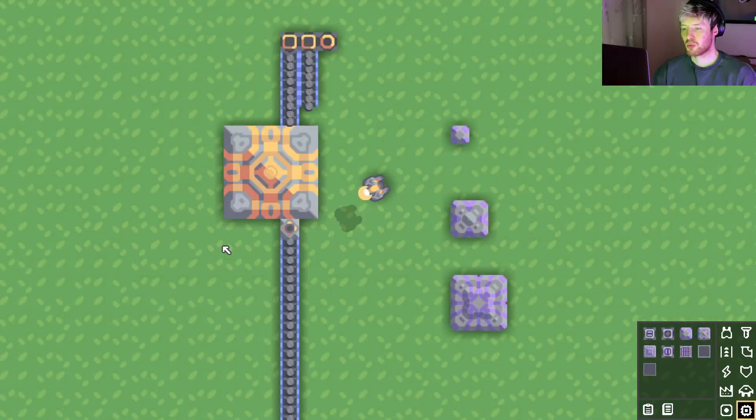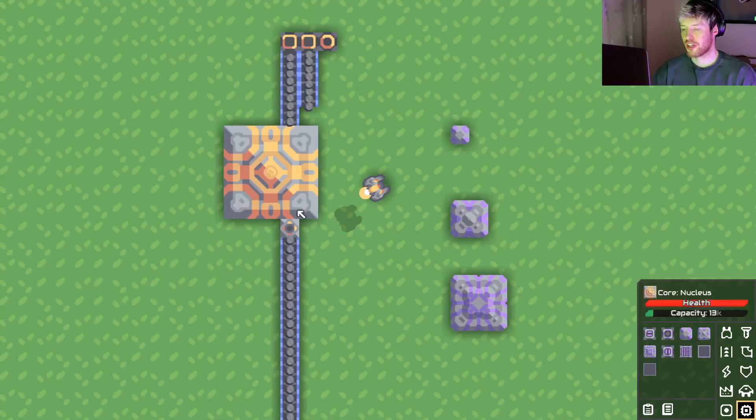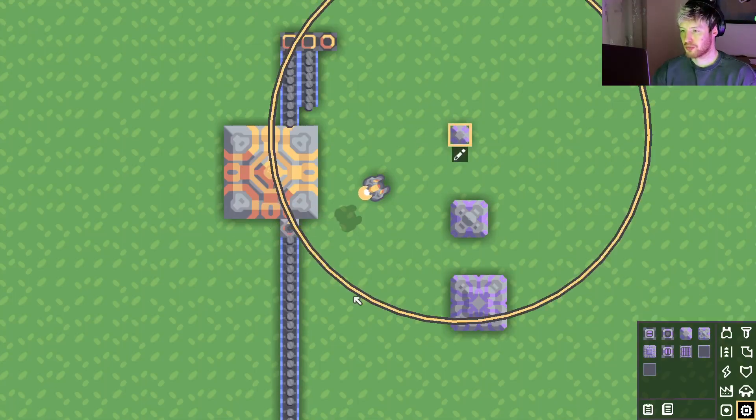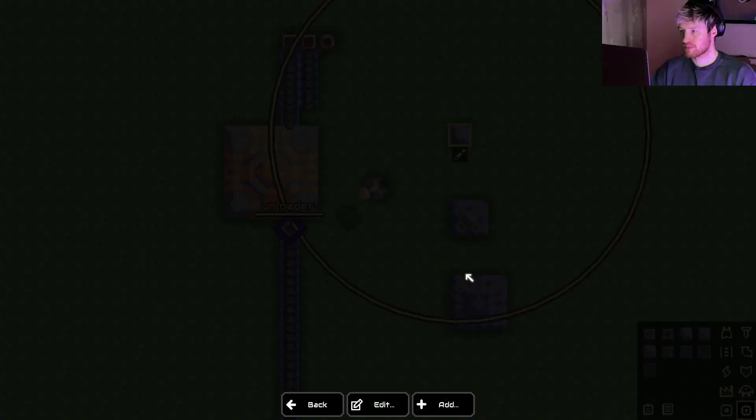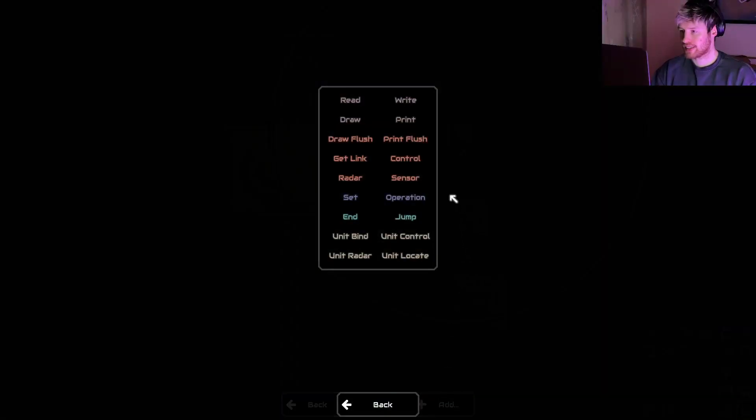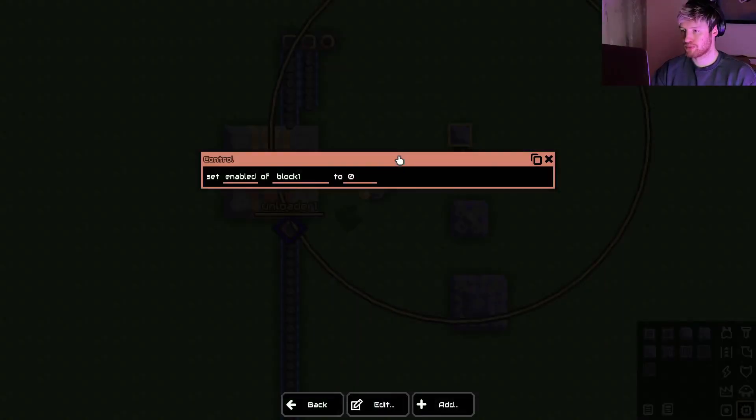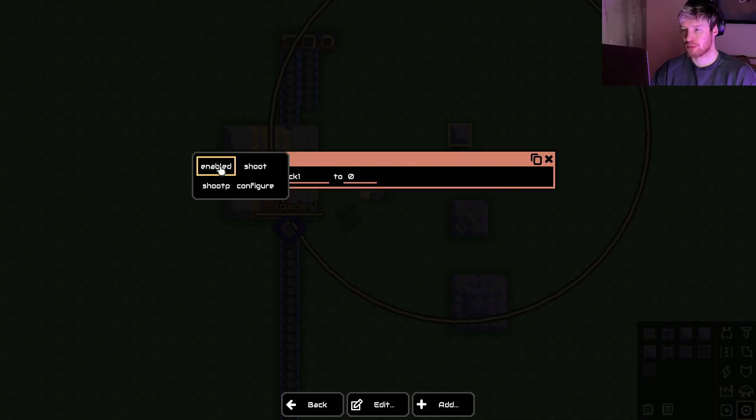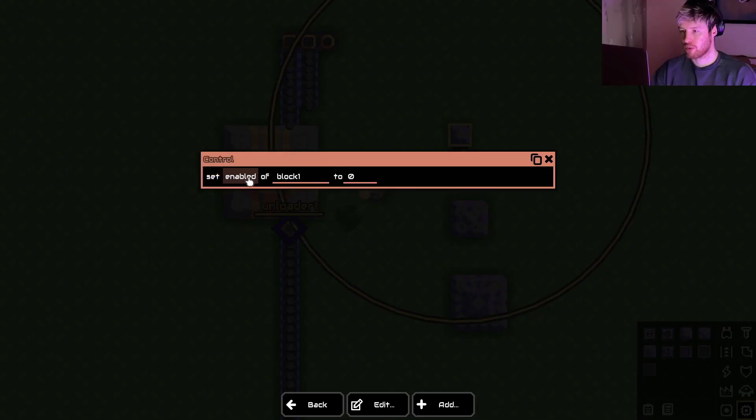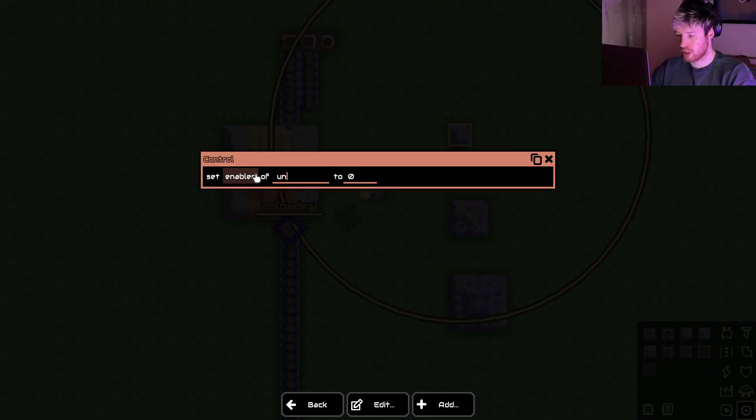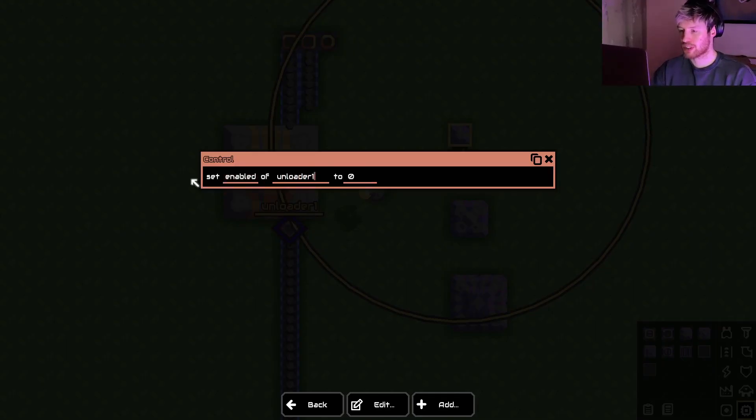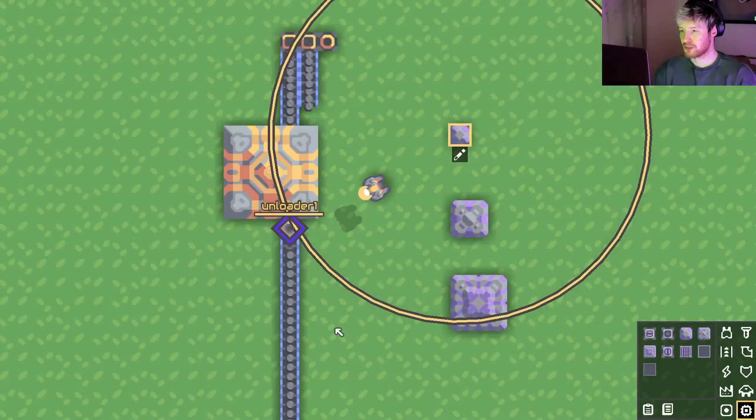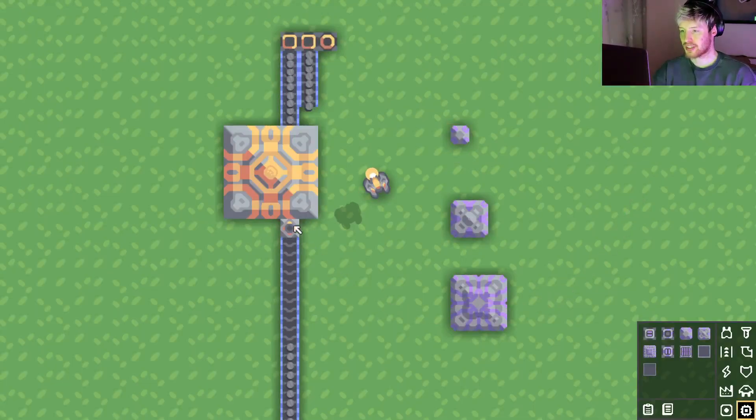Now the first example we're just going to turn the unloader off. So we have selected it and we're going to add a control. You can change what type of controls you can do but for now we're just going to talk about enabled. So if we enable unloader one because that's what it's called, we're going to set it to zero. Zero means it would turn off. If we set it to one it would turn on. So we'll set it to zero and it's turned off.